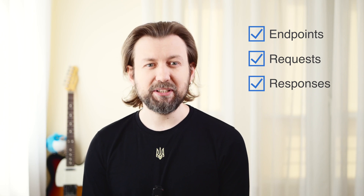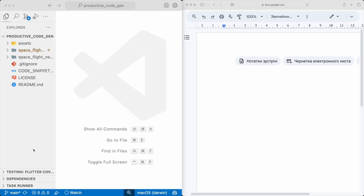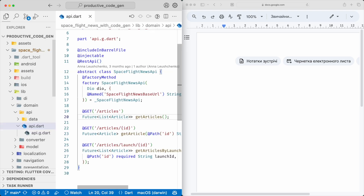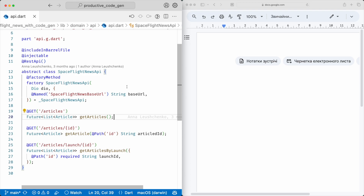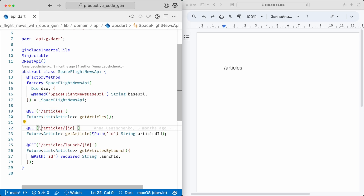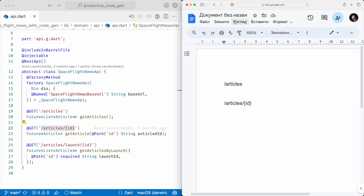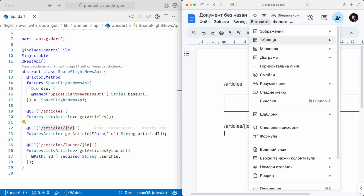Let's pretend that the backend for this project does not exist. A proper contract document should have a list of all endpoints, sample requests, and sample response models. Let's build such a document now in Google Doc. Here I have the source code of the project on the left and an empty document on the right. Endpoints are described in the api.dart file. For the sake of simplicity, let's cover the two first APIs only, so let me copy two headers in the document. We don't have request models for these endpoints, so I'll create tables with responses.